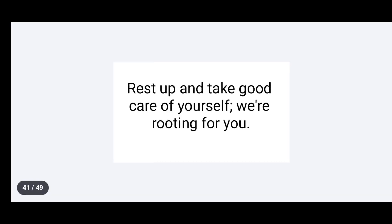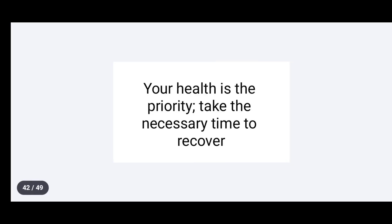Rest up and take good care of yourself. We are rooting for you. Your health is a priority. Take the necessary time to recover.